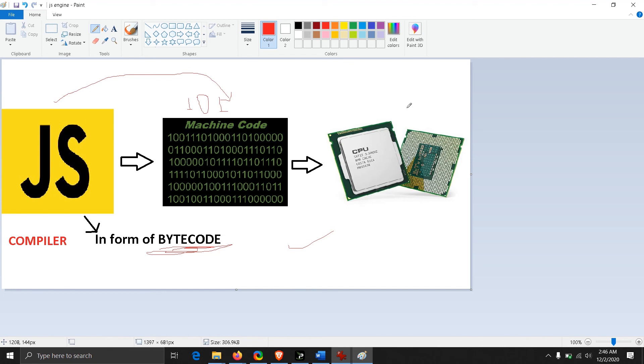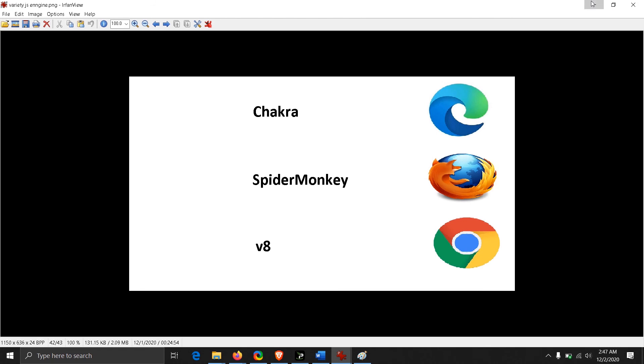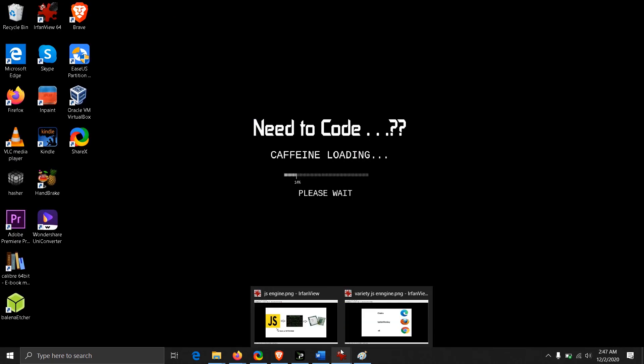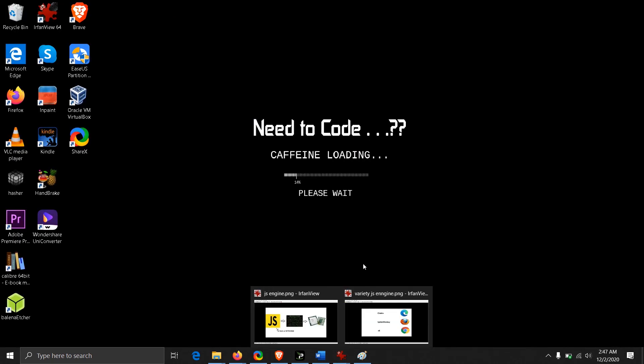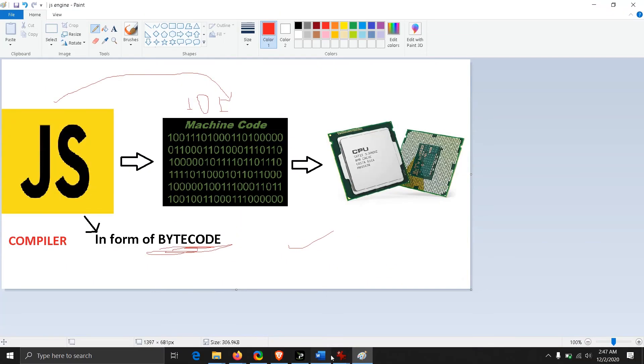Every browser has its own JS engine. The Edge browser from Microsoft uses Chakra, Firefox uses SpiderMonkey, and Chrome uses v8. As we are talking about Firefox here, we're going to talk about SpiderMonkey because they have made changes in their JavaScript engine.